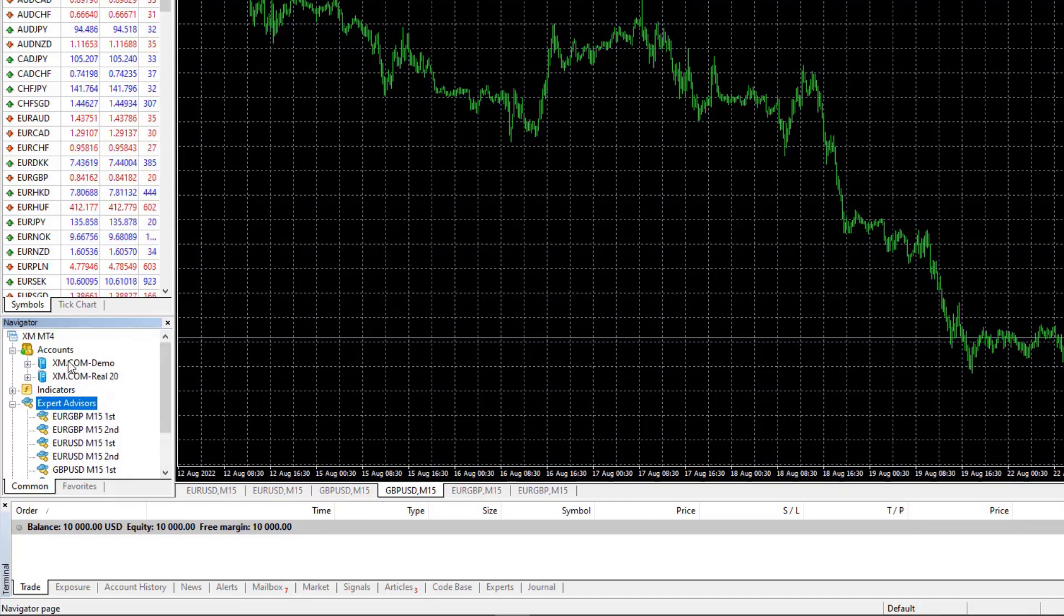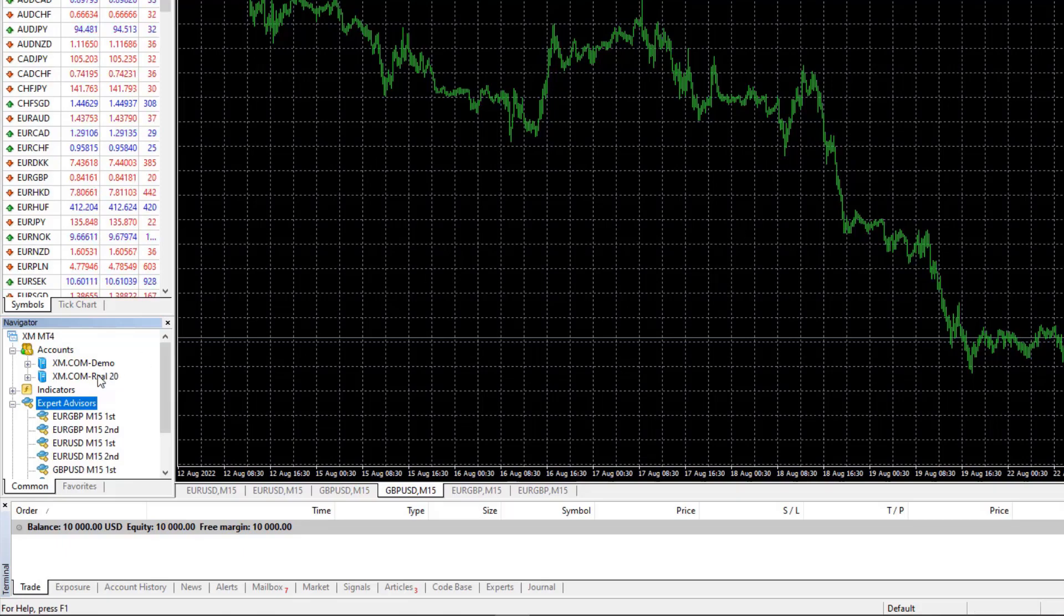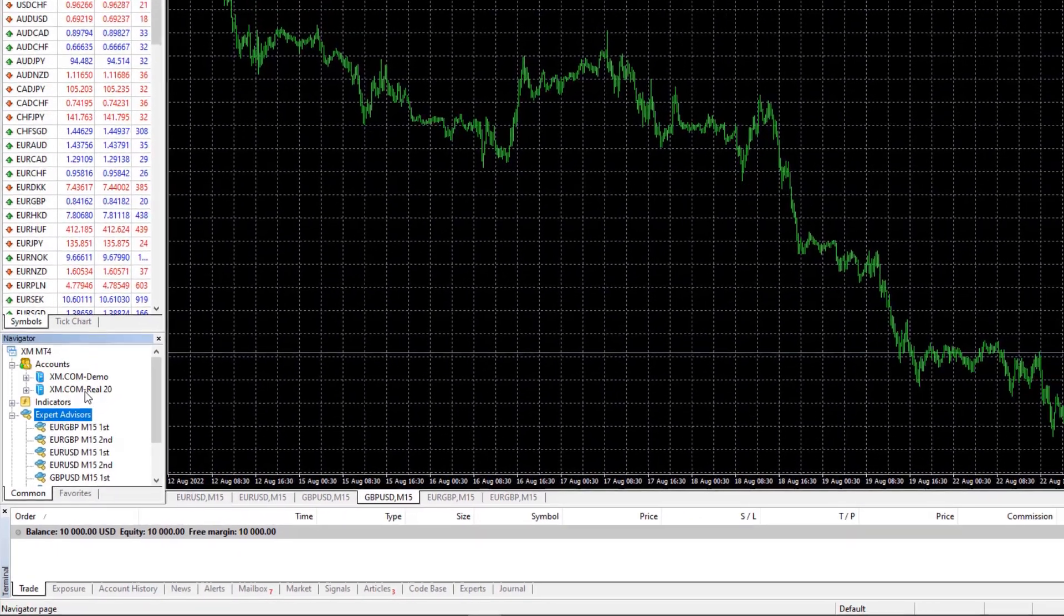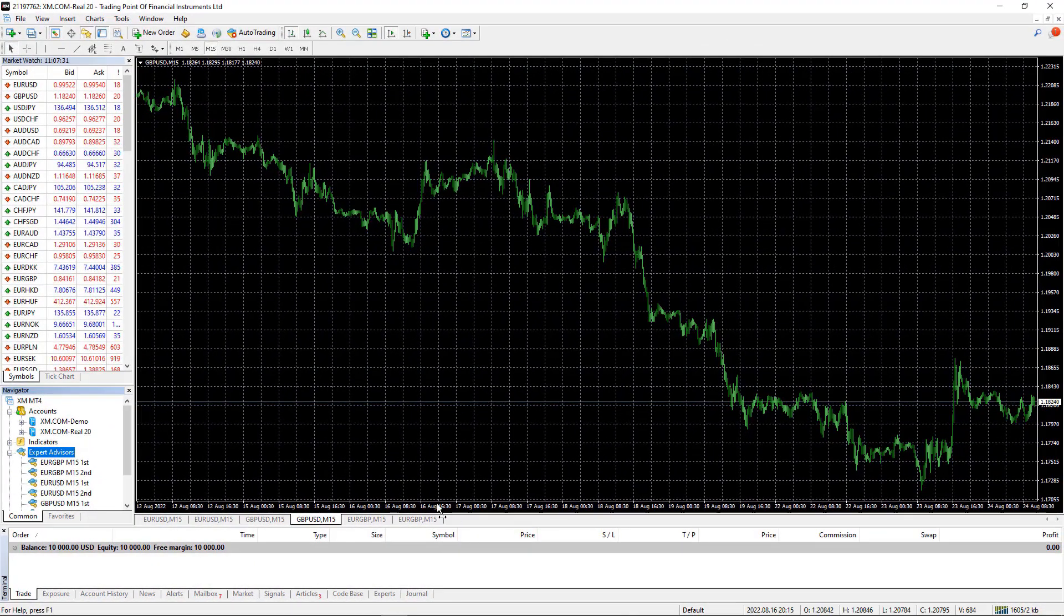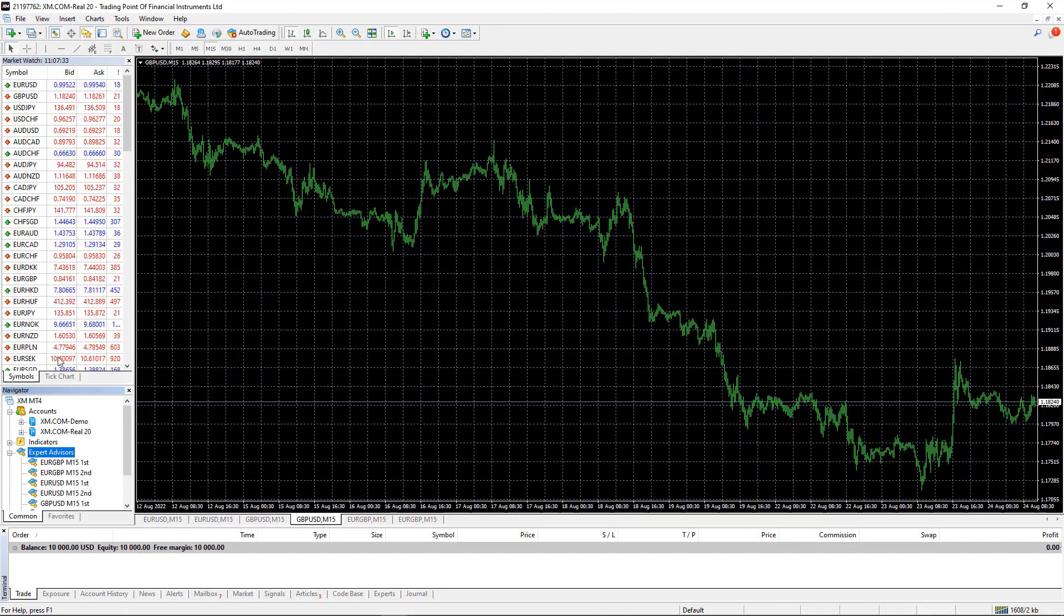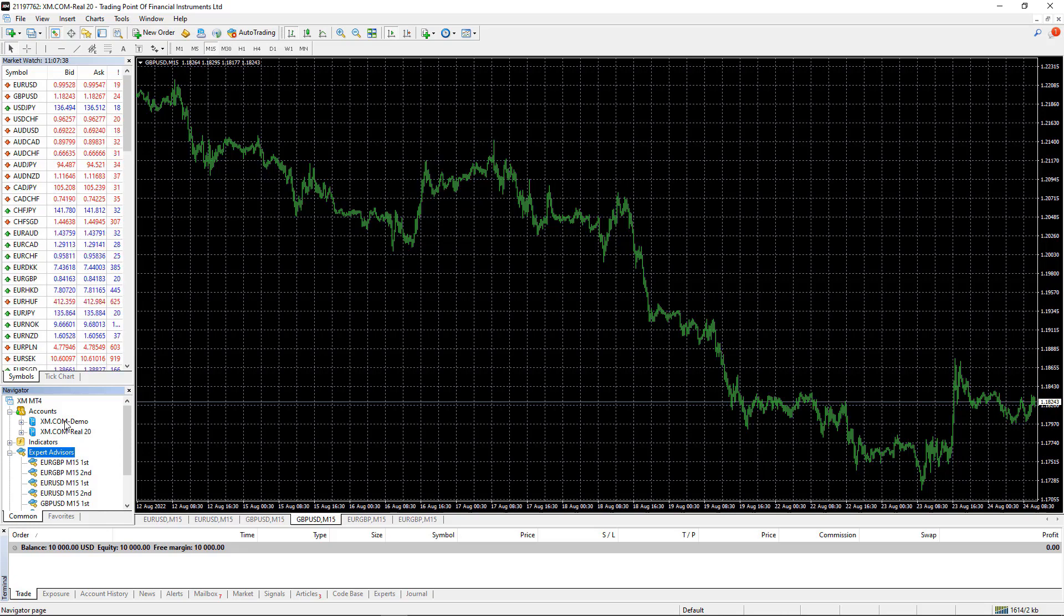Something very important, a common mistake is if you open a demo account and you put some Expert Advisors, you can't switch to the other account and trade with same or other Expert Advisors. If you switch from one account to the other, you are disconnecting the first account.